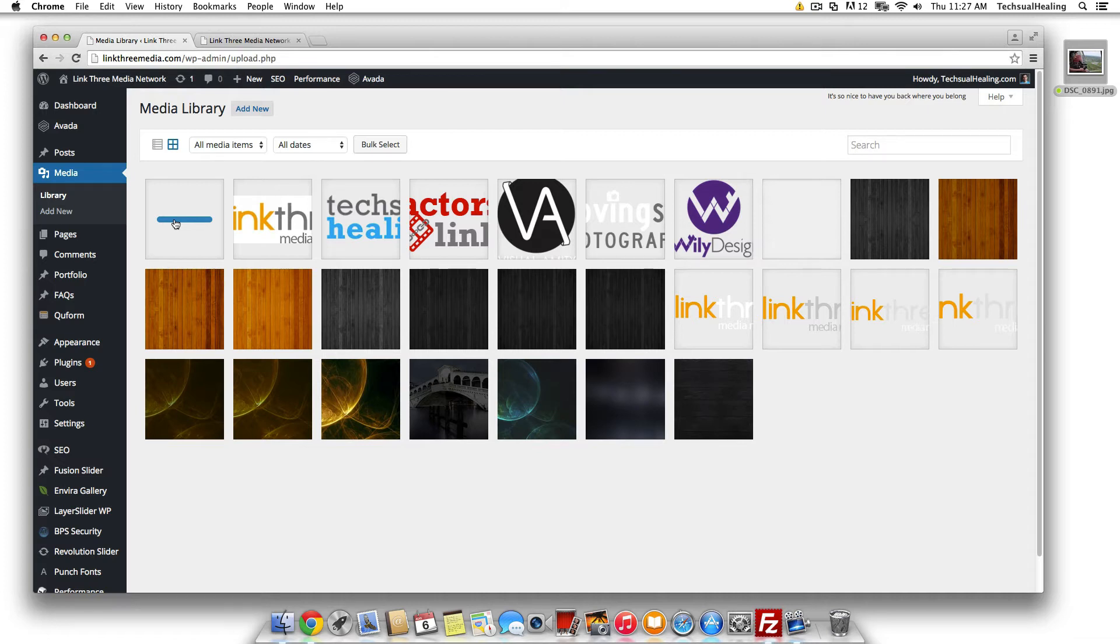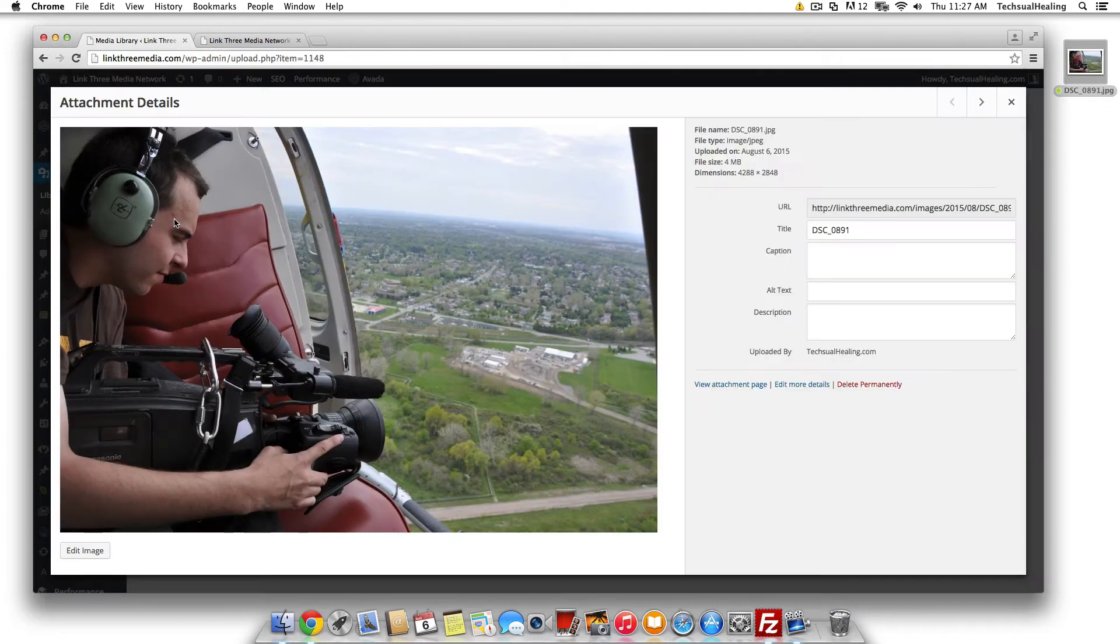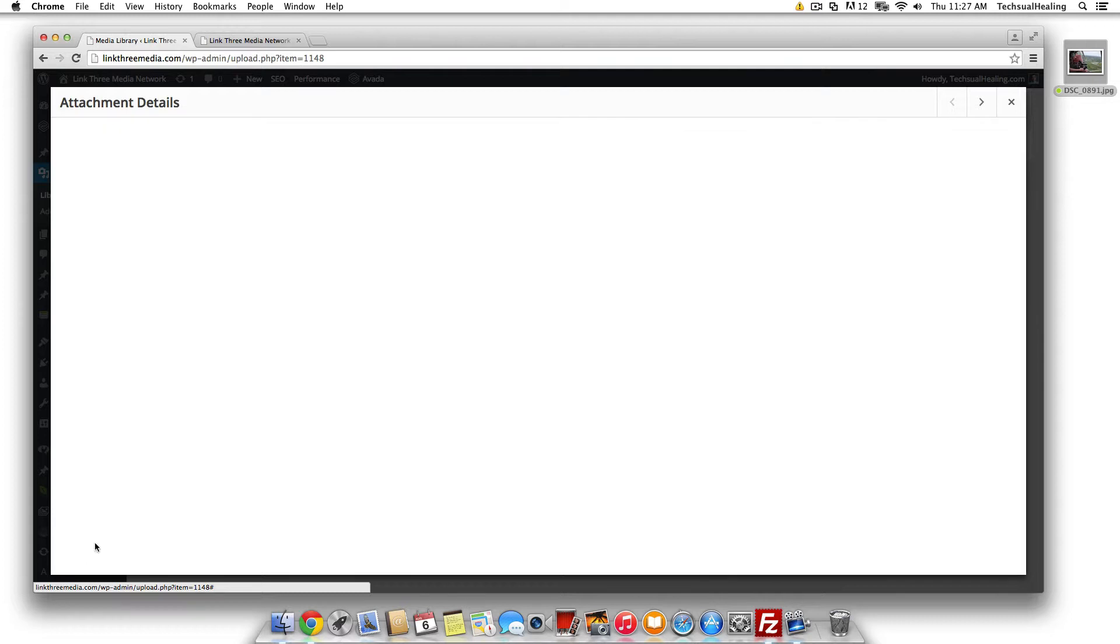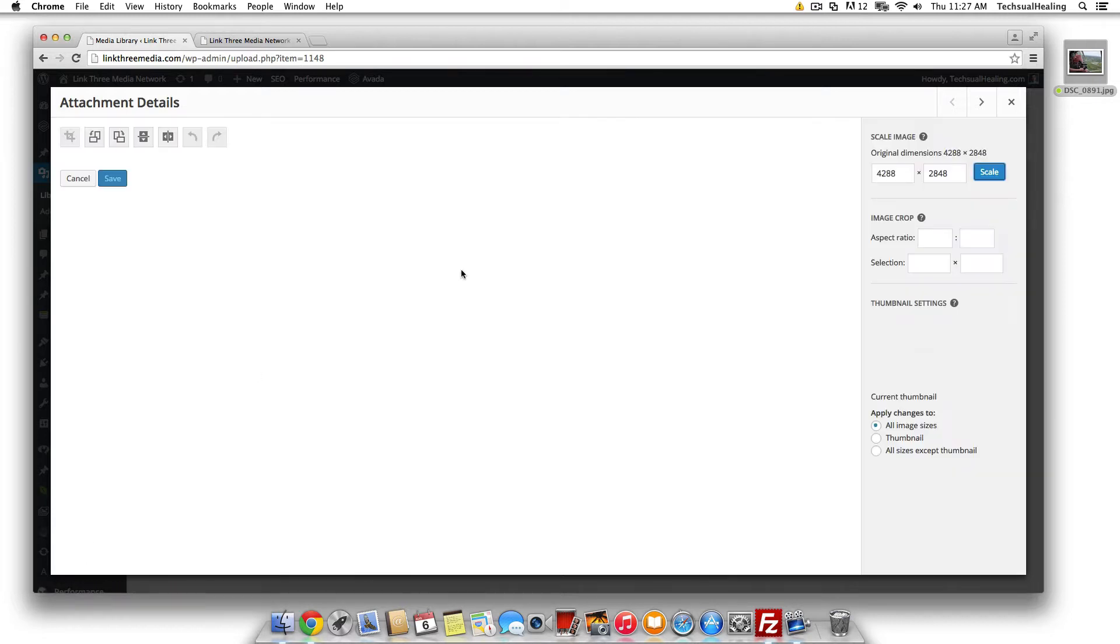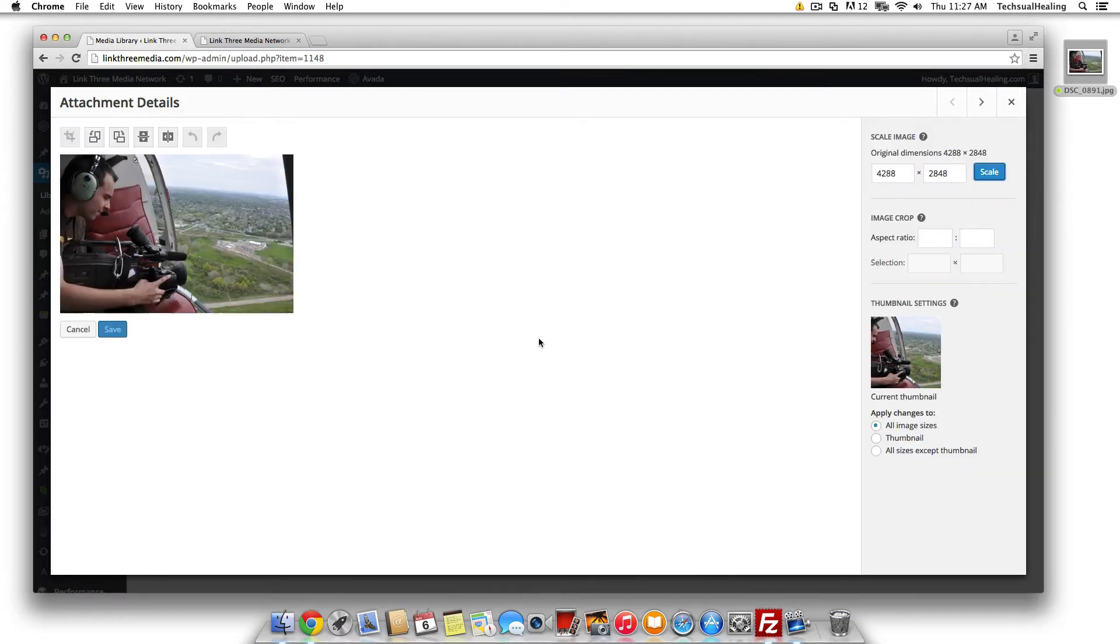So once this is in here we're gonna click it and we're gonna go into this image editor, and then once we're here we're gonna hit edit image down here and now we'll be in WordPress's full image editor.